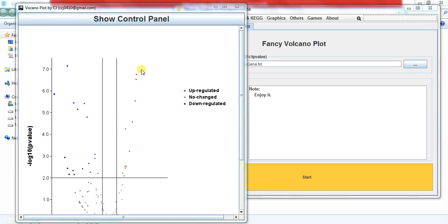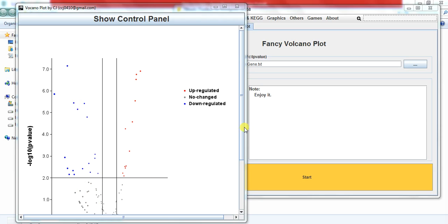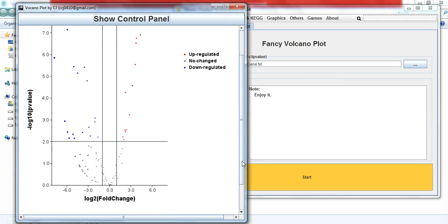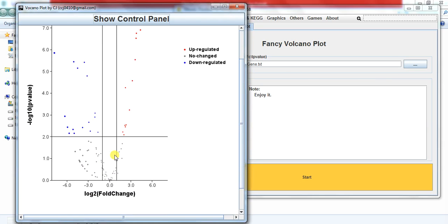Here you can see that these red dots show the upregulated genes, where these blue dots are showing the downregulated genes, and these gray genes show that these genes didn't change in response to the stress.